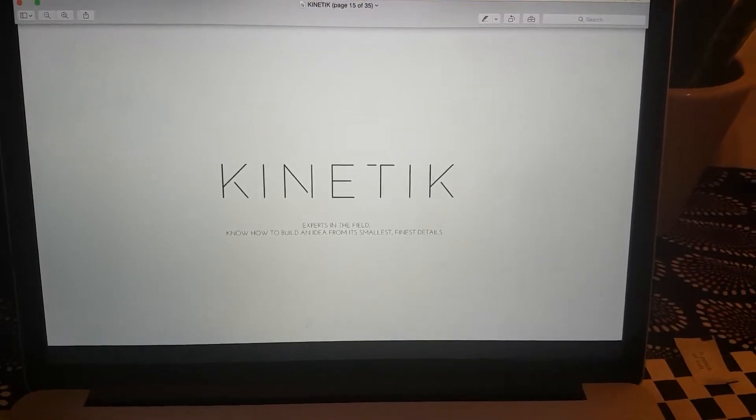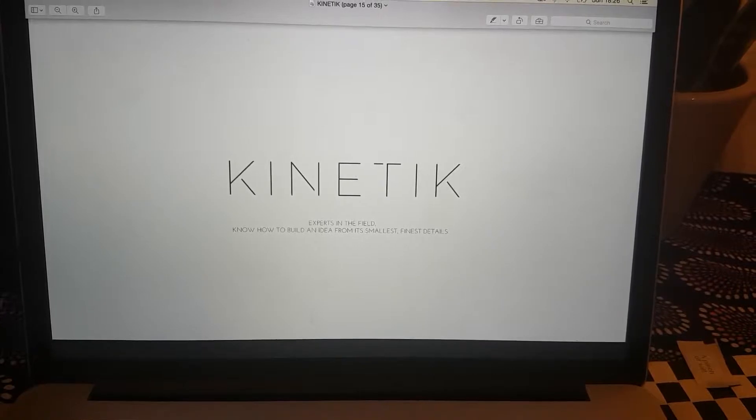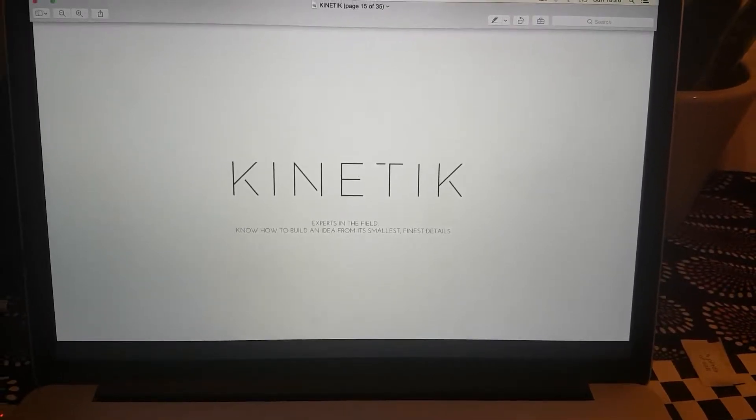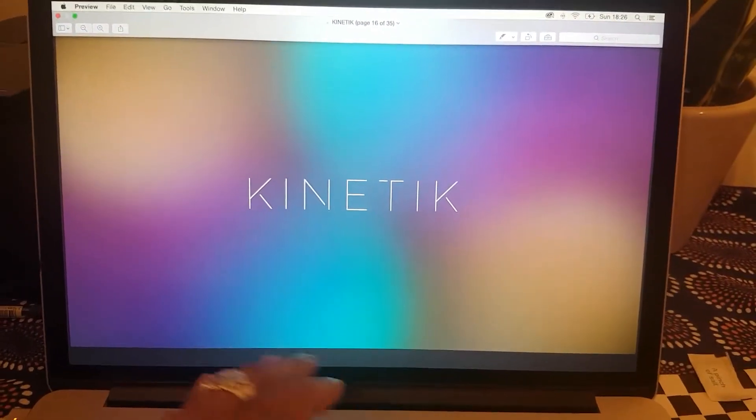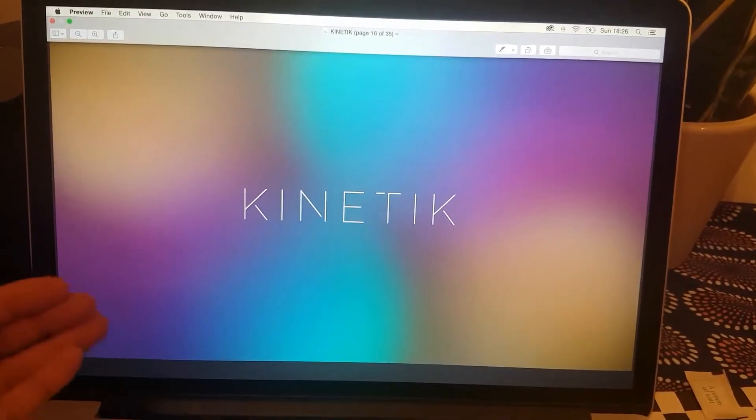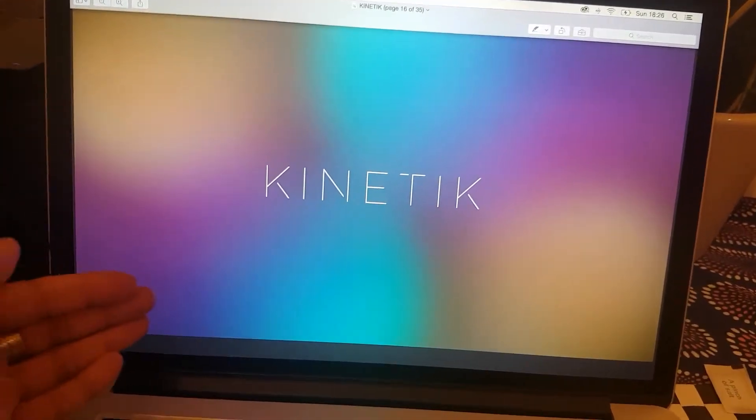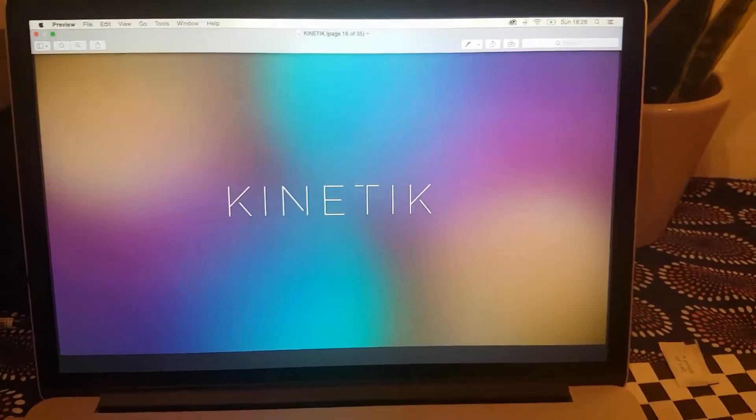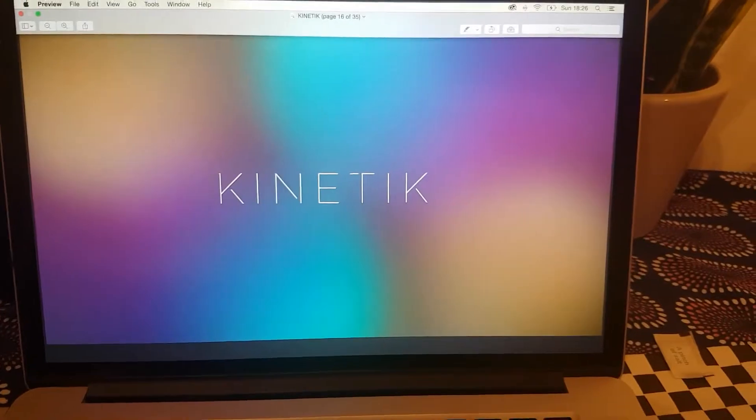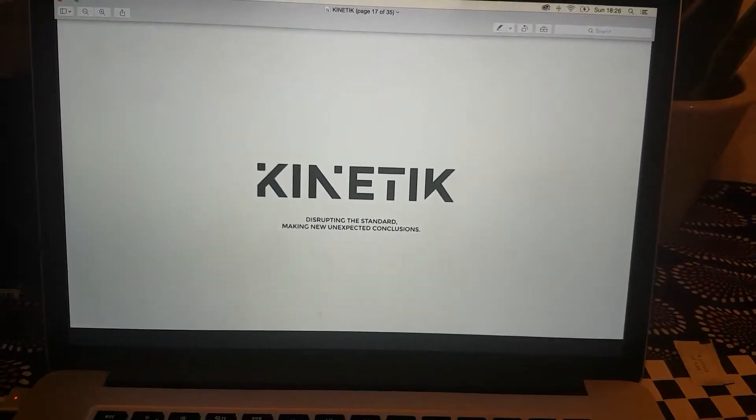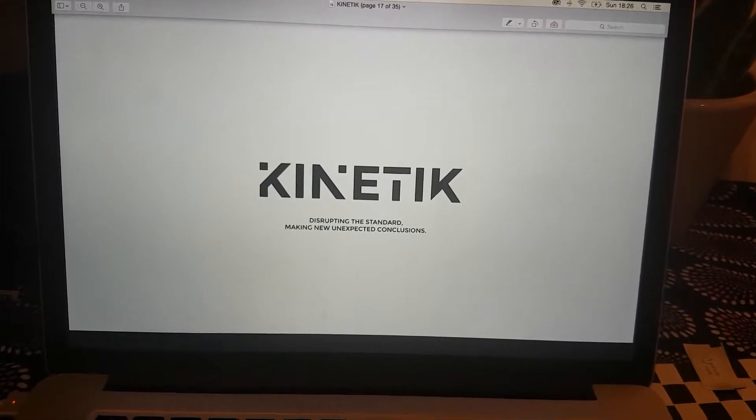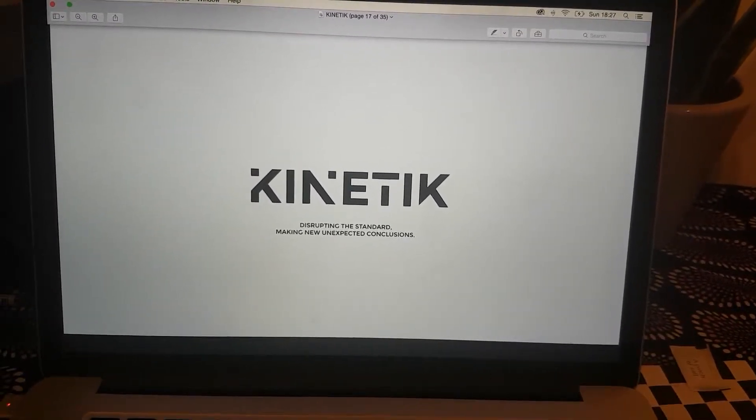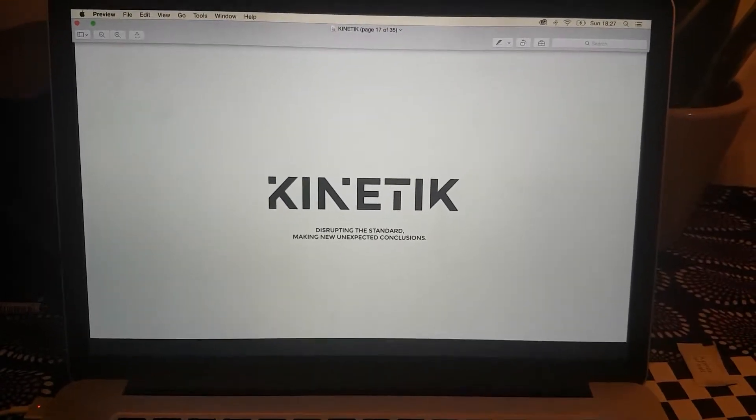There were four logo ideas. The first one: this is Kinetik, it's all very thin and precise. Kinetik being experts in the field, they know how to build ideas from its smallest, finest details. Presented like this could be different backgrounds - maybe the background could be like DNA, could be space, could be electronics - giving this really finite, precise logo in front of an abstract texture.